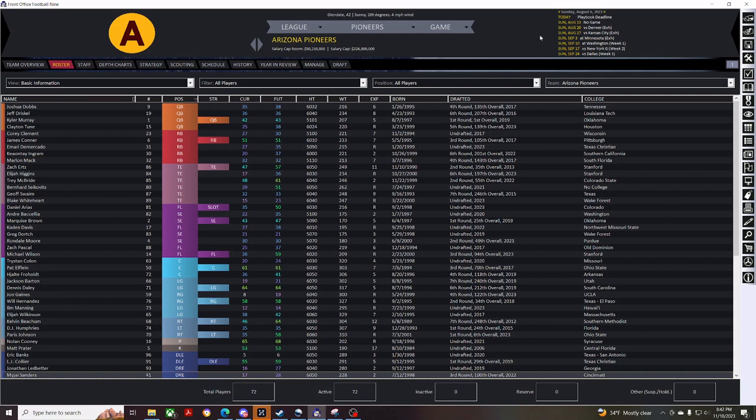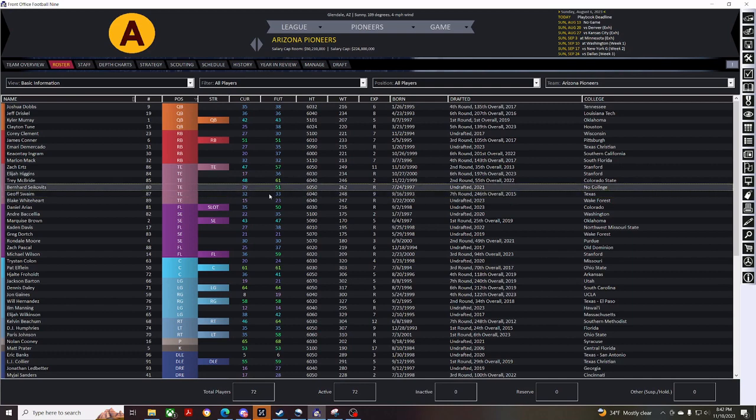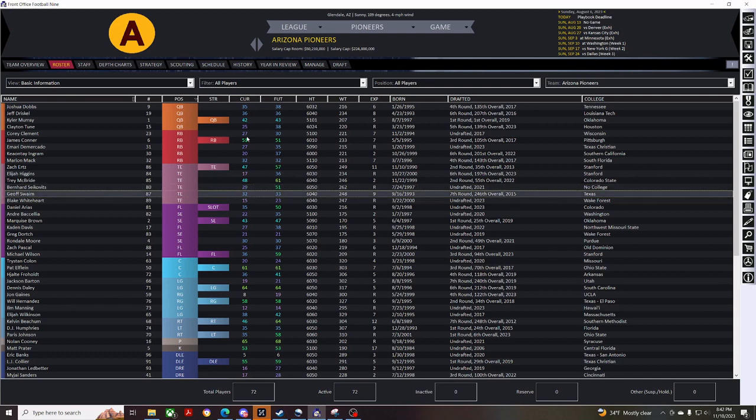As you can see, I still haven't advanced any days yet, but normally when I play these games, I just go through and cut everybody that I don't like initially, so I can pick up people from free agency as the season progresses.